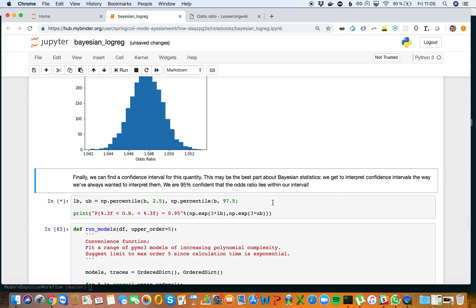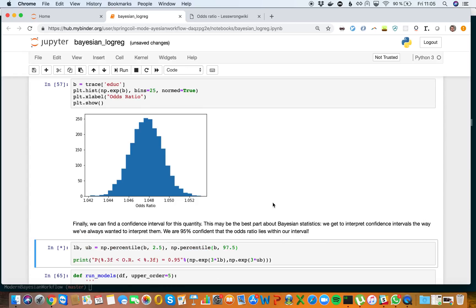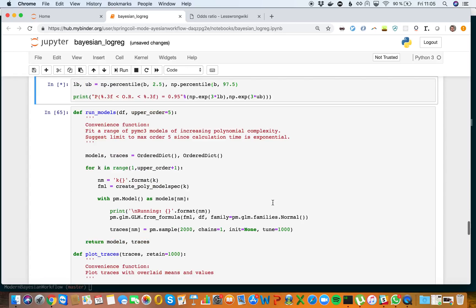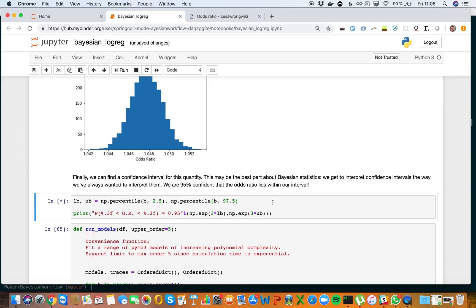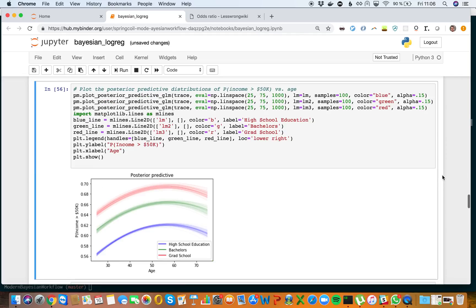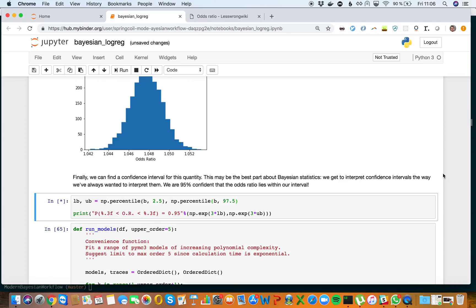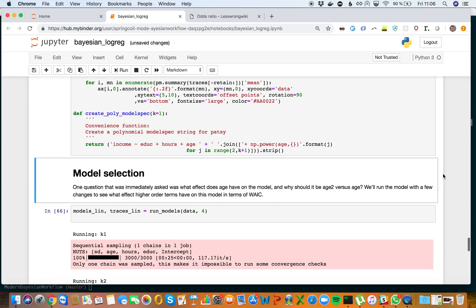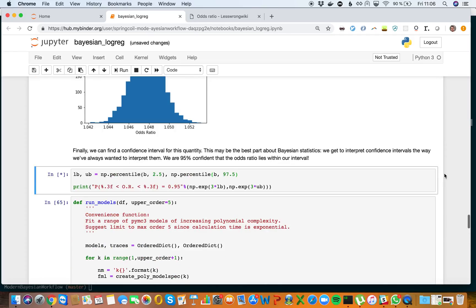We can look at the odds ratio and find our confidence interval. Even though this doesn't run now, when I ran this before, we were 95 percent confident our odds ratio lies within our interval, which means we can trust these results in some sense.